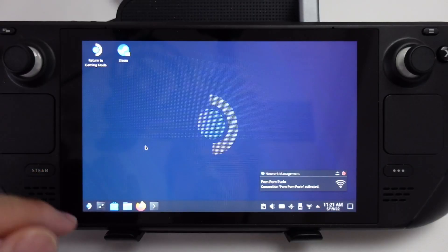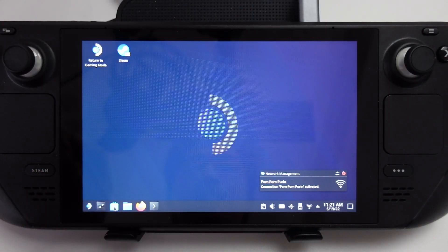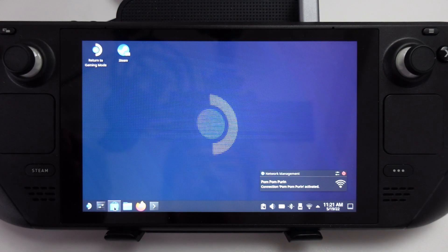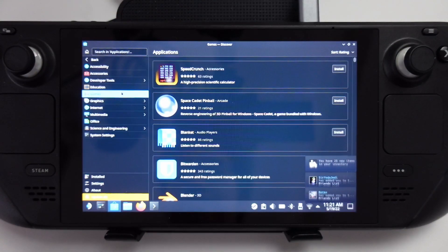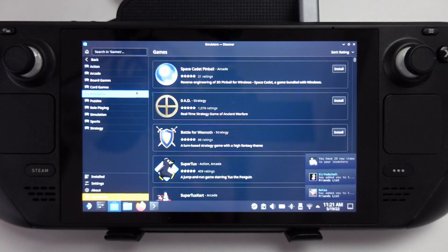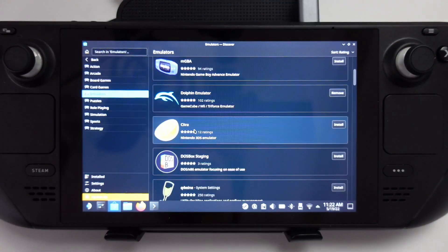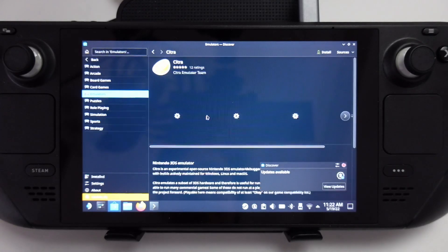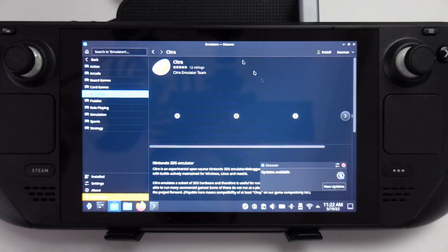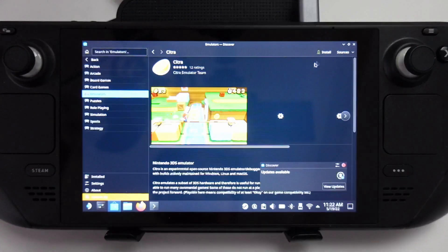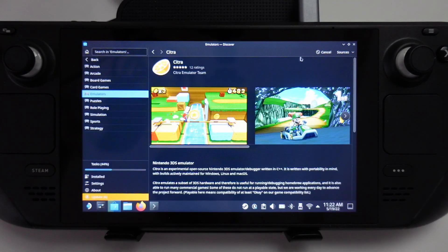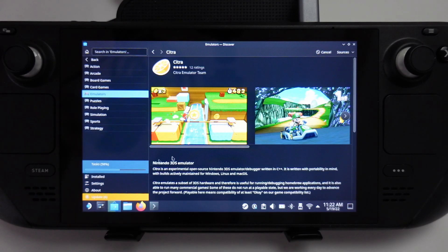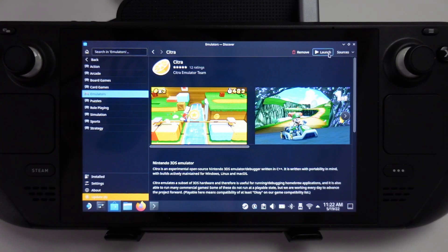After that, we're going to the Discover Software Center, then Applications, Games, Emulators. We can scroll down and find Citra here. Press the Install button and that's going to start the download and installation process. Once that's done, I'm going to press the Launch button and we're going to share anonymous user data.